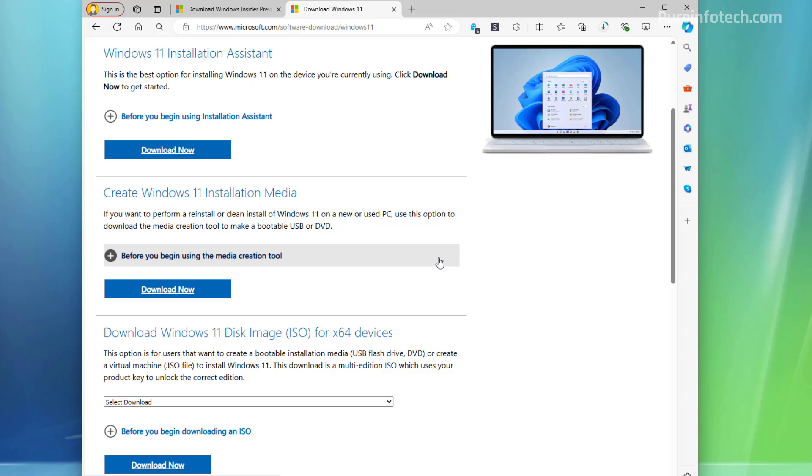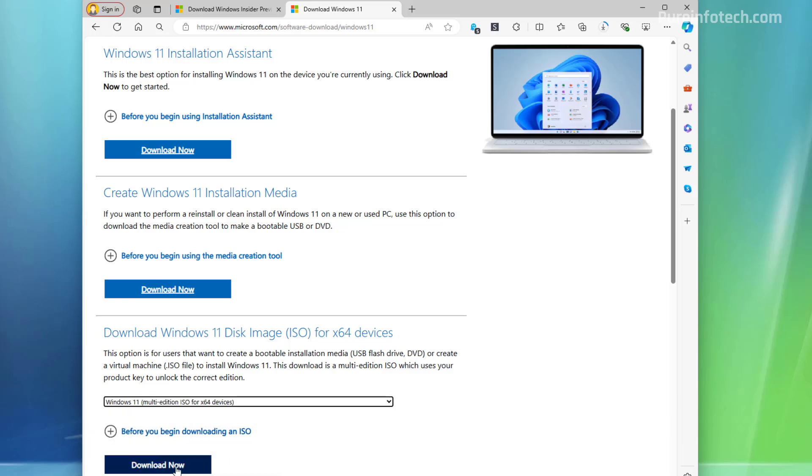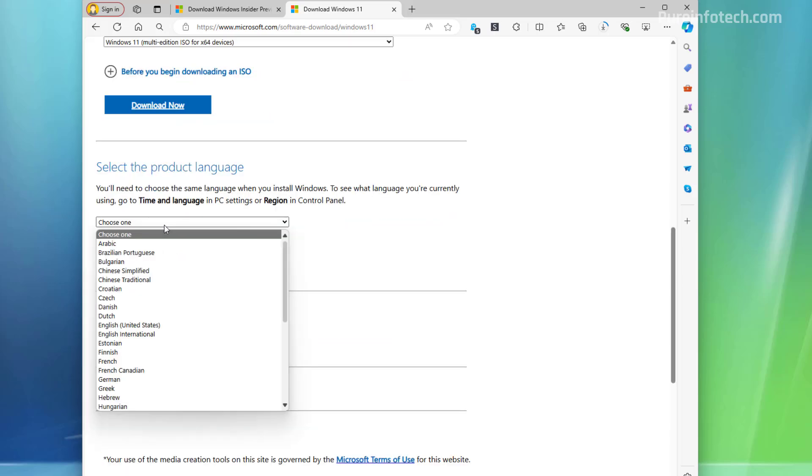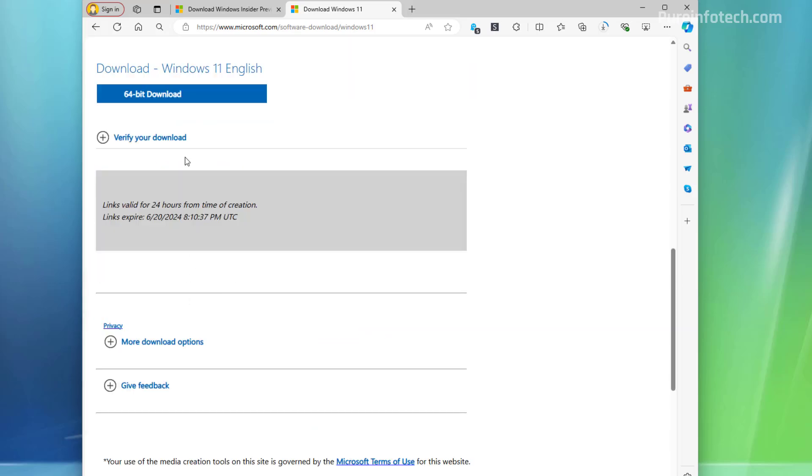First, we need to go to the main page where you can download Windows 11. And from here, we need to look into the download Windows 11 disk image ISO for X64 devices. And from here, just select Windows 11 and click the download button. Now select the language and click confirm. And now simply click the download button to save the image to your computer.